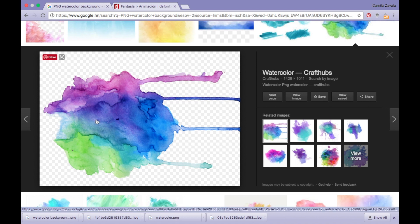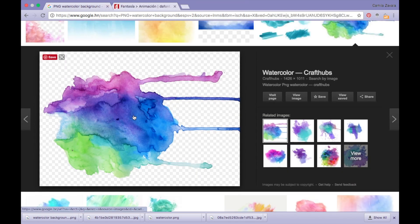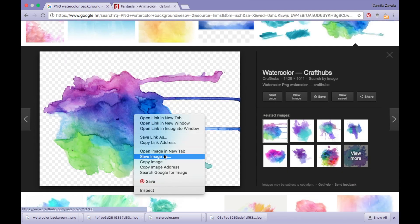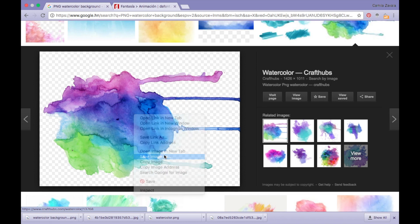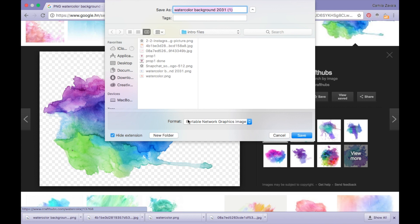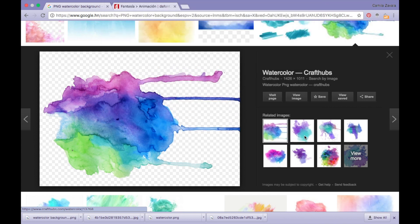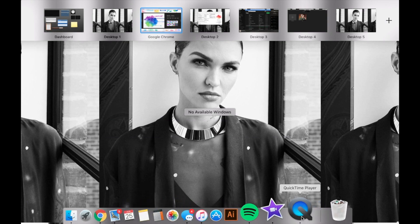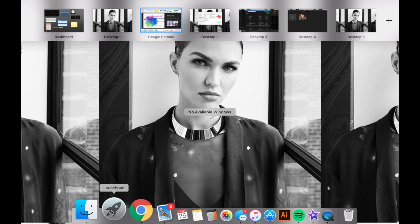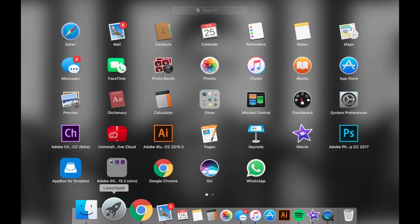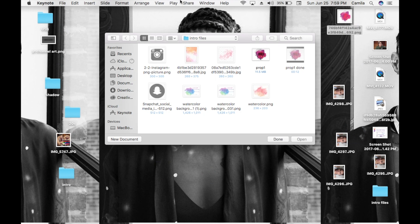The first thing you will be needing is a background — it must be in PNG format. I have this one here. You have to make sure it says 'Portable Network Graphics image,' if not it's not going to work.